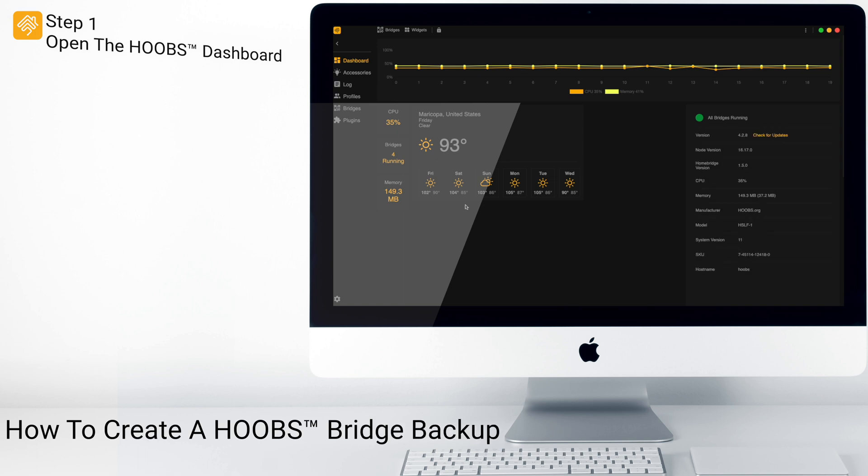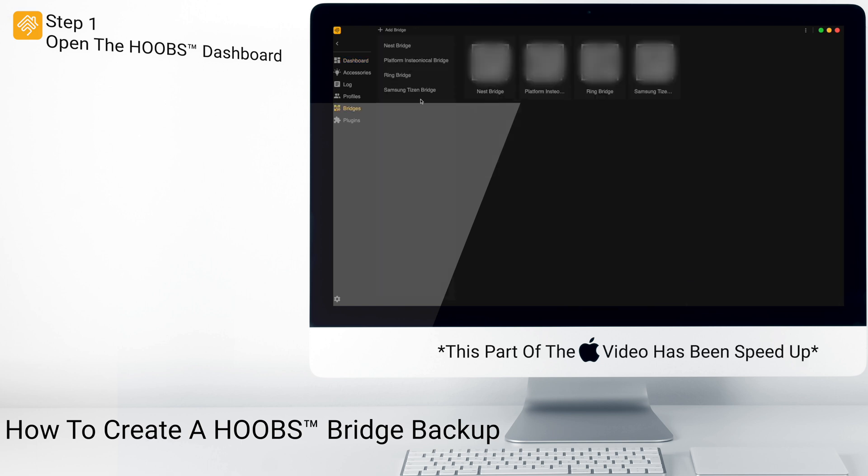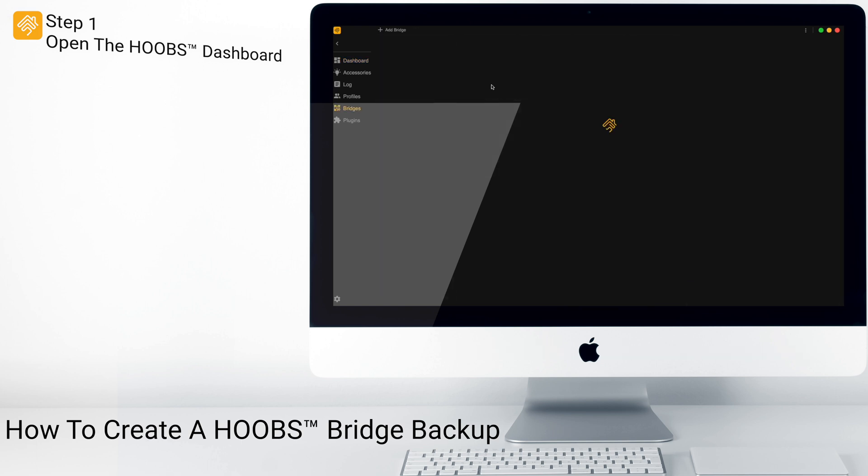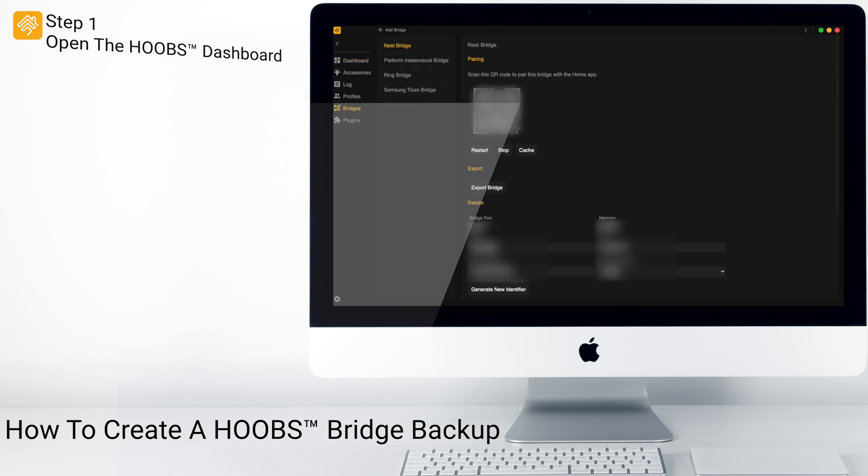To do an individual bridge backup, go to Bridges, click on the bridge you would like to backup, and click on Export Bridge.